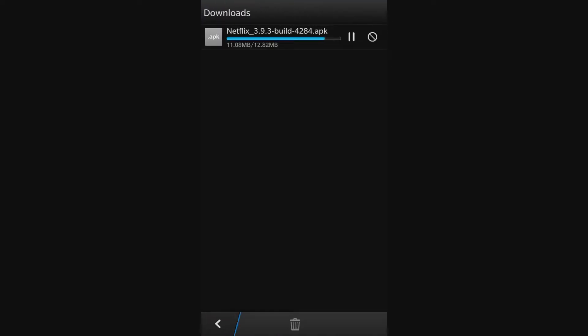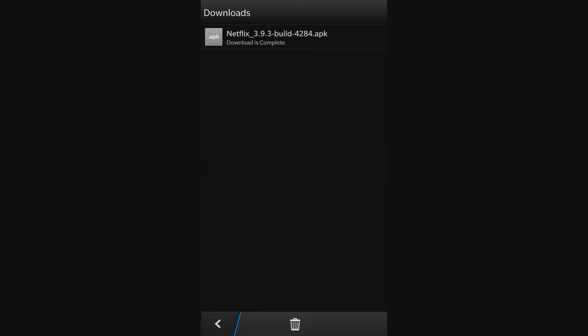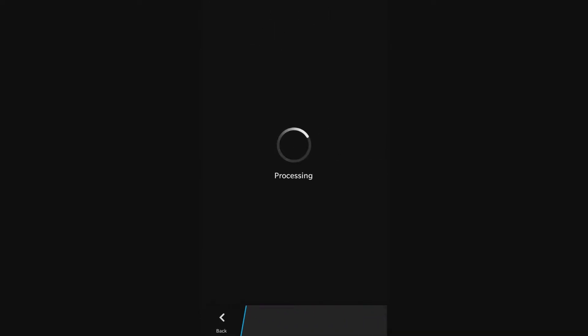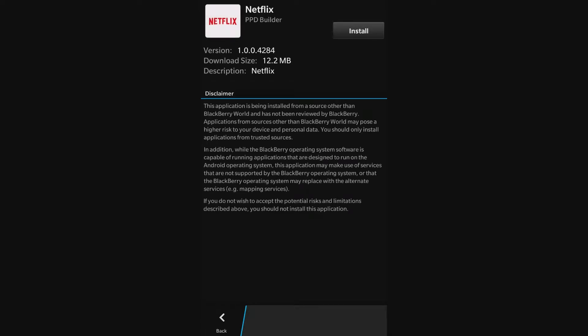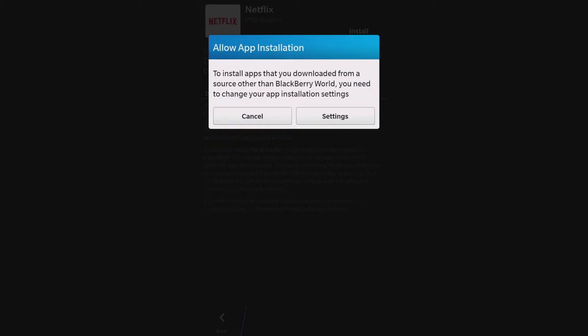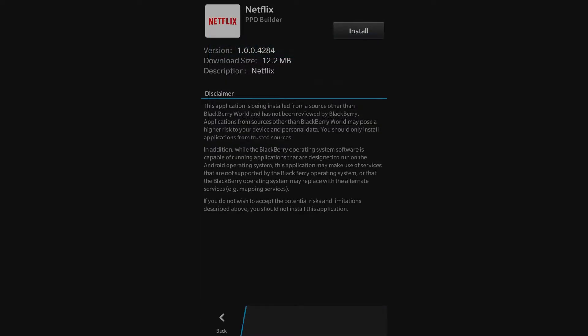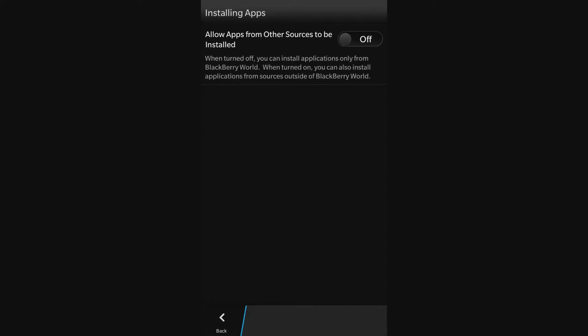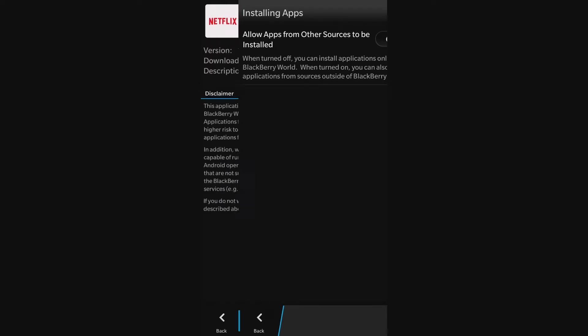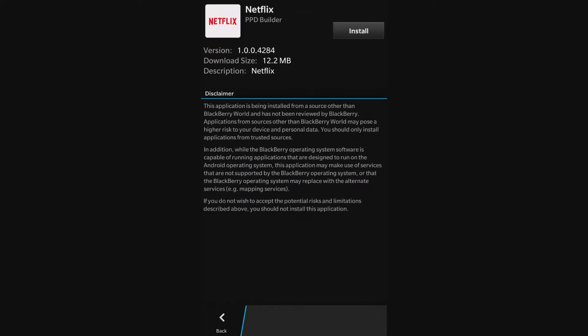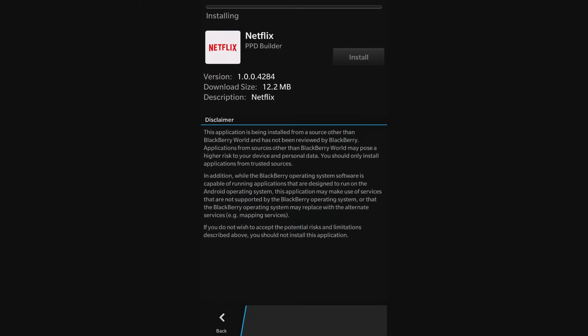Opening your saved file will bring you to the install screen. Select install, and if it's not already allowed, a menu will open to allow third-party apps to be installed.